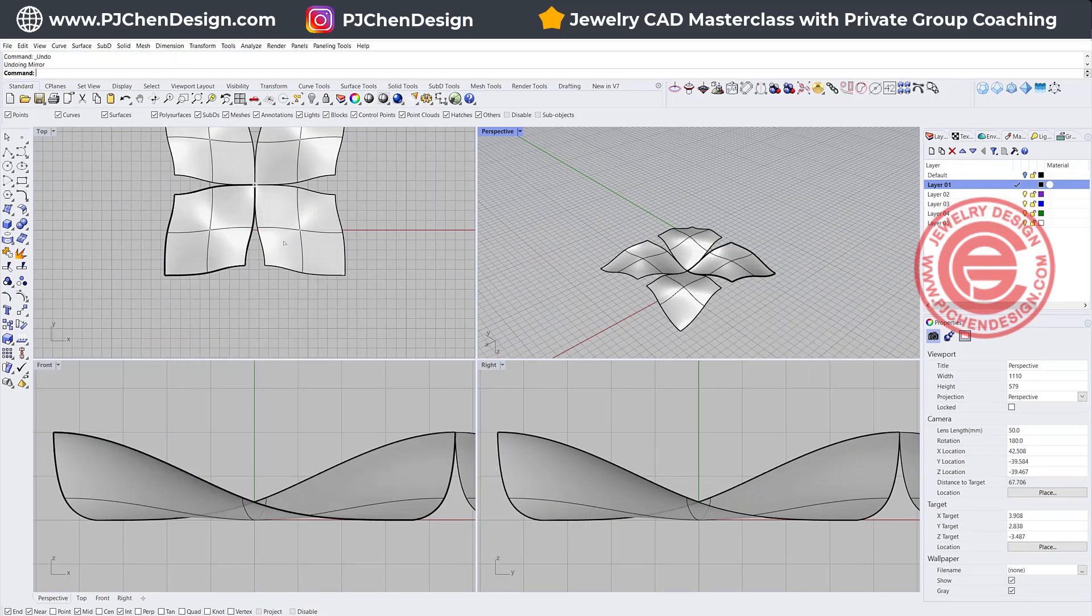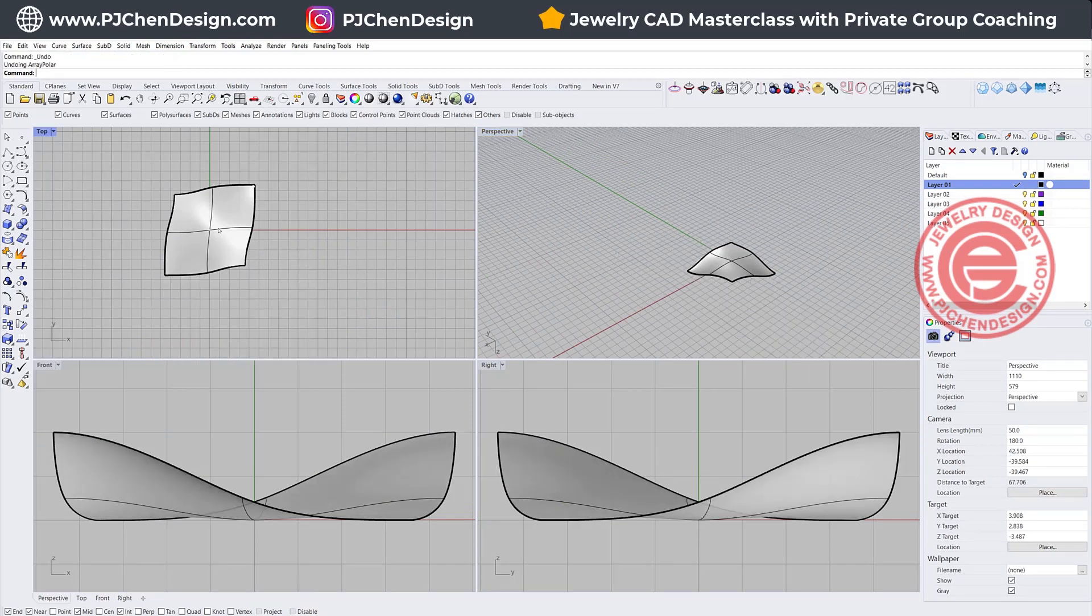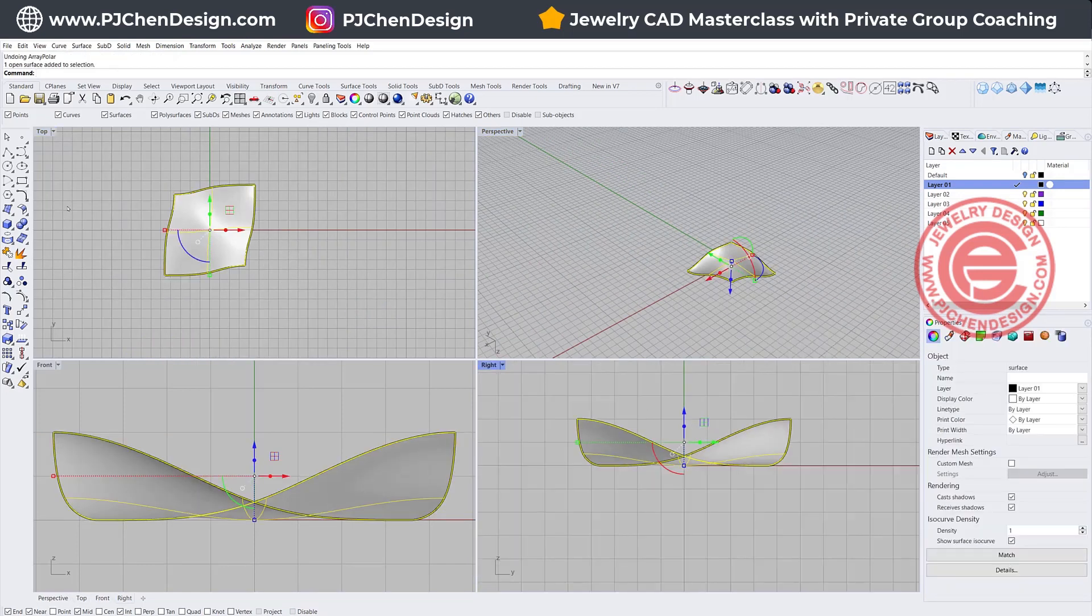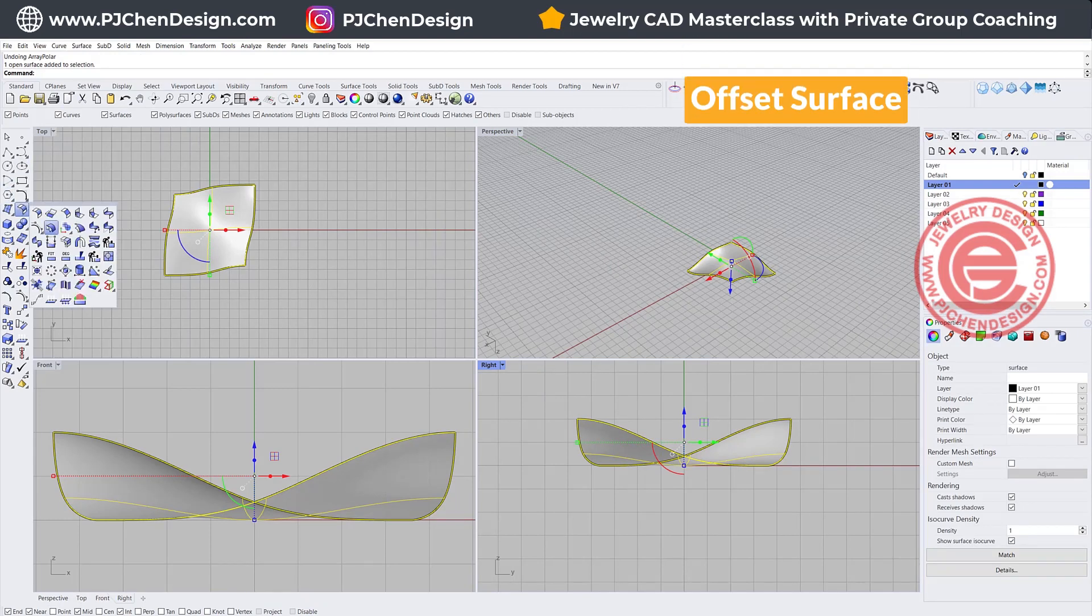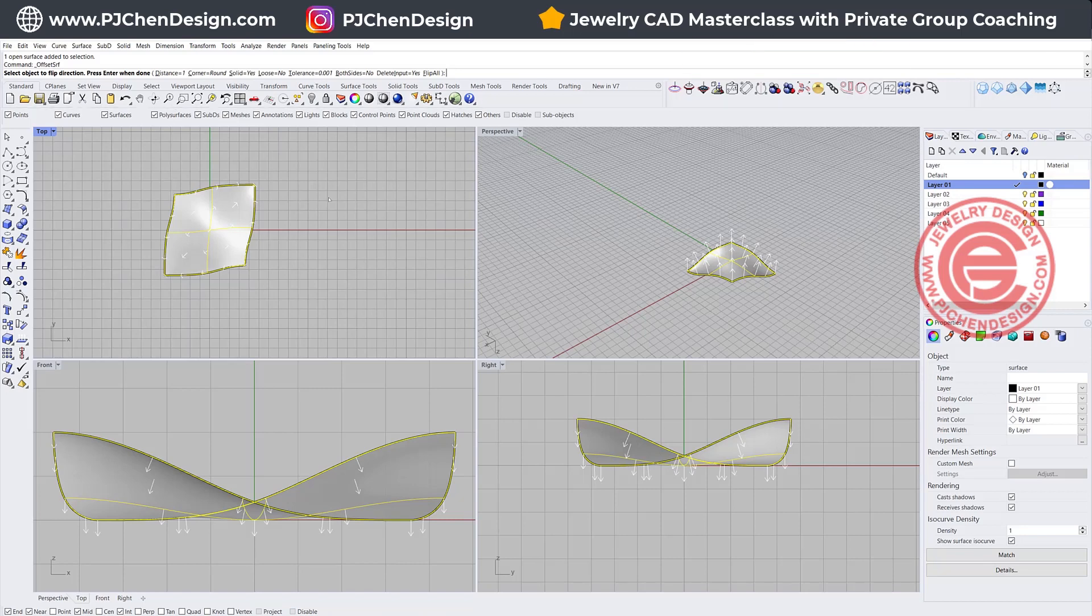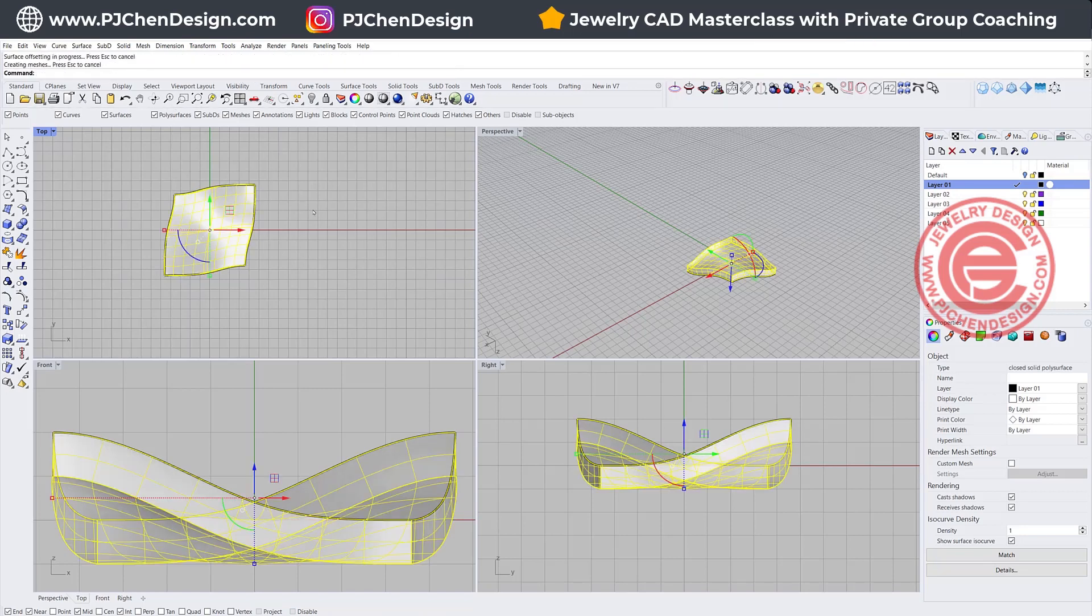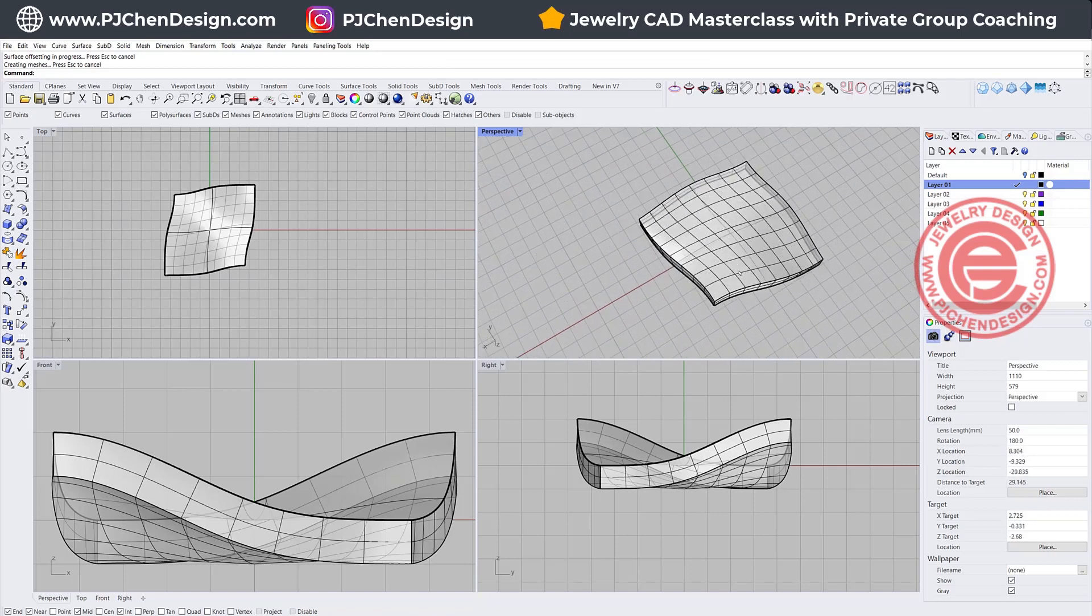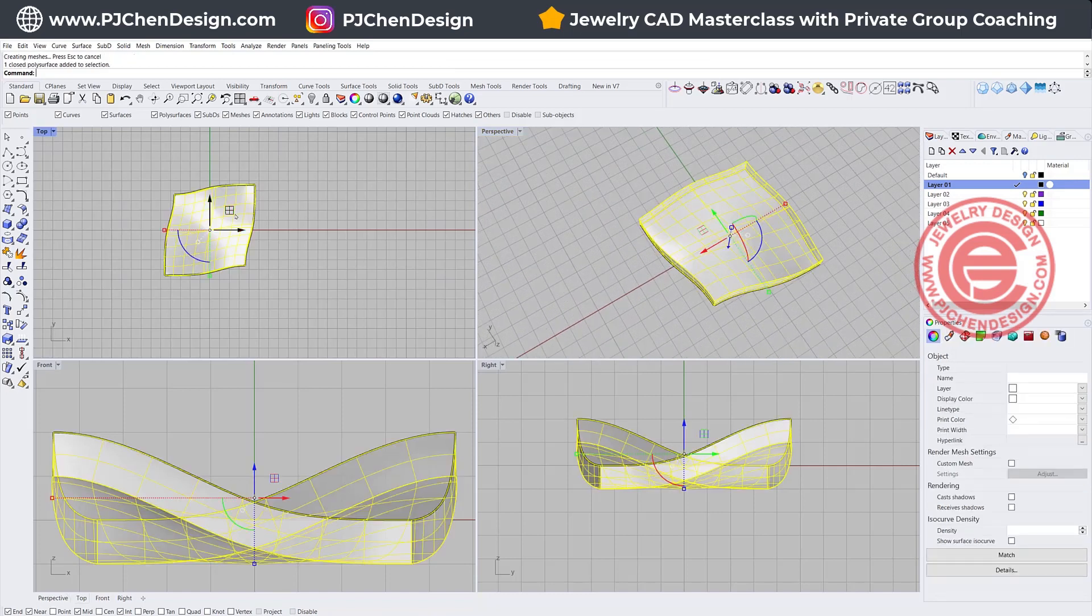Now we need to turn it into a solid. So let's go ahead and offset this guy. I'm going to offset the surface down for whatever thickness. Just need to make sure solid equals yes. So now we have this one.